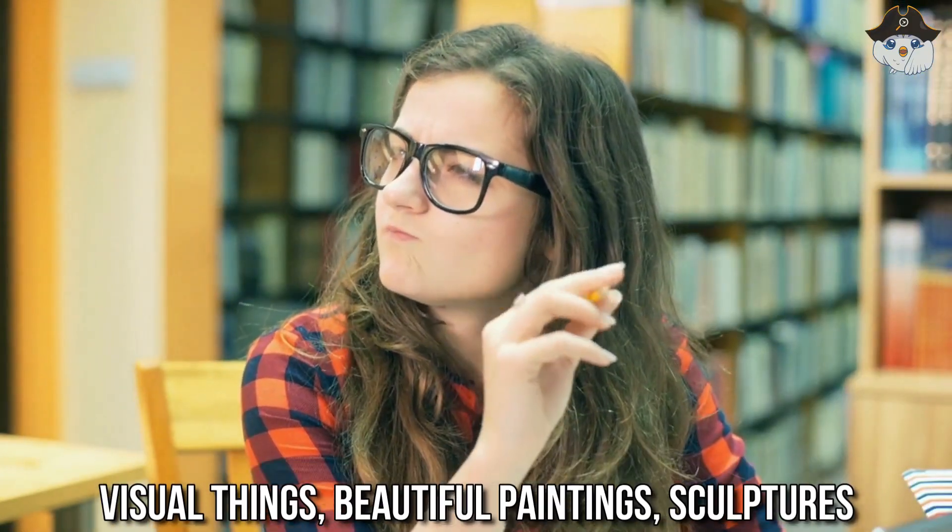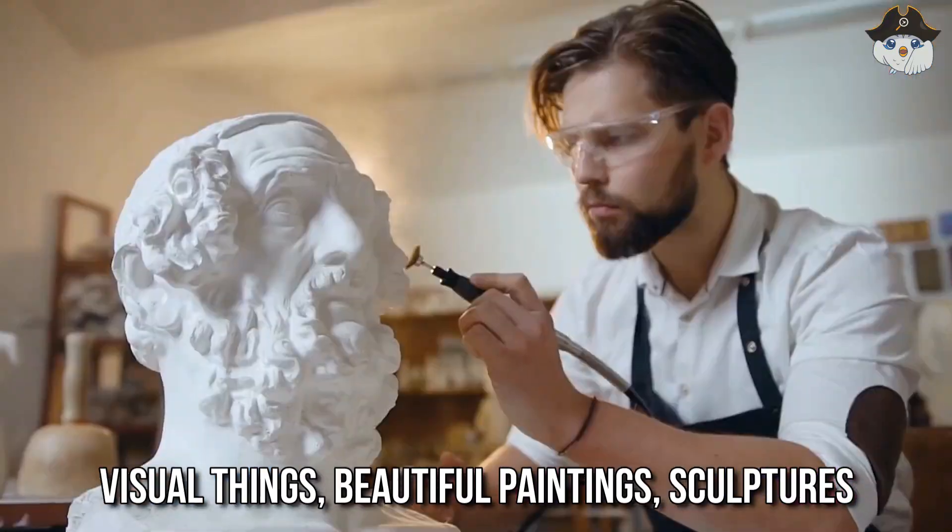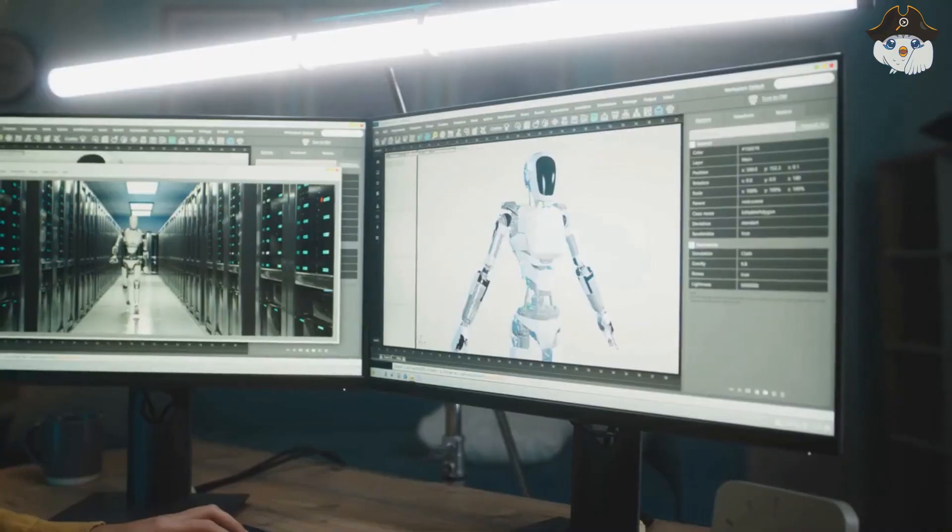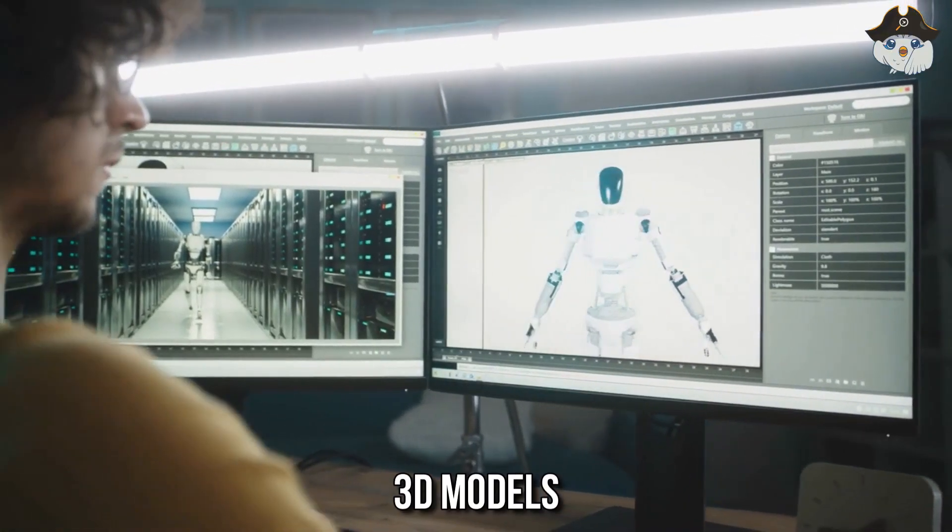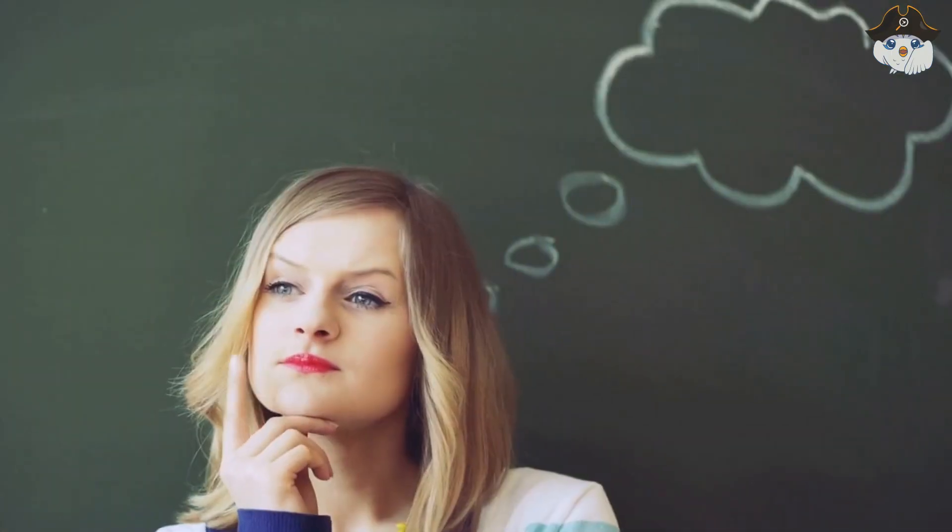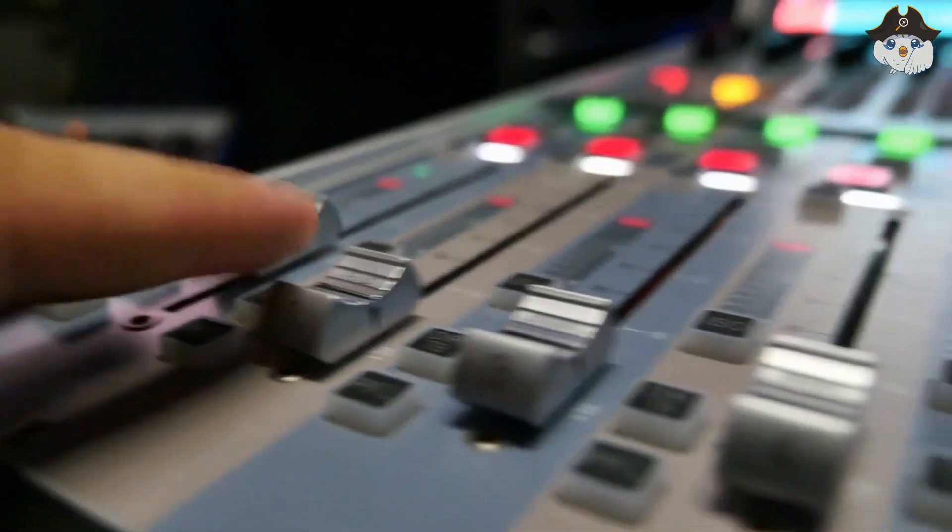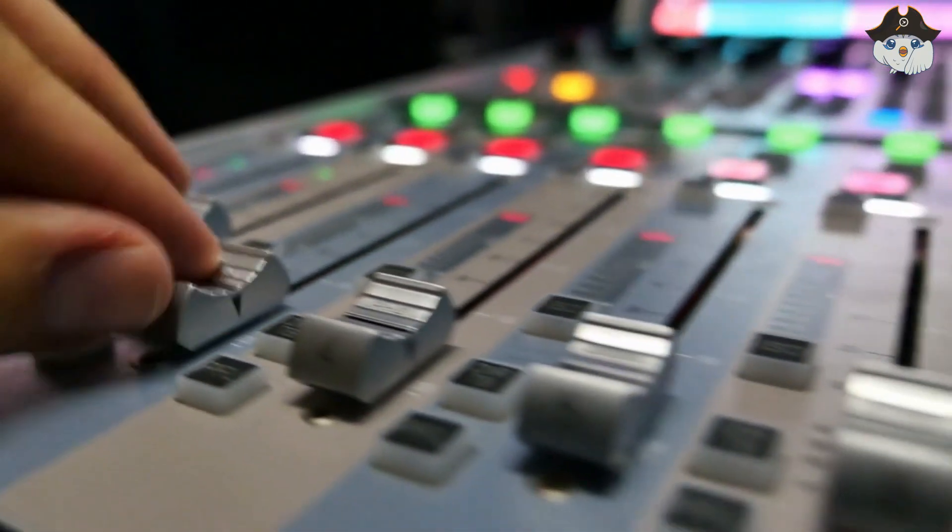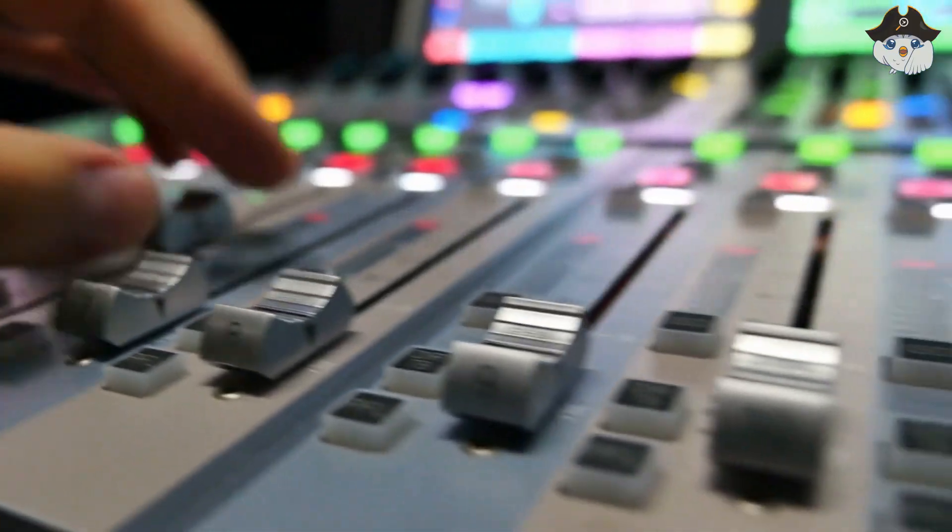When you think of art, you naturally first think of visual things: beautiful paintings, sculptures or in the digital realm, 3D models. What you probably immediately think of are also audio producers who create sound effects or compose soundtracks using computers.